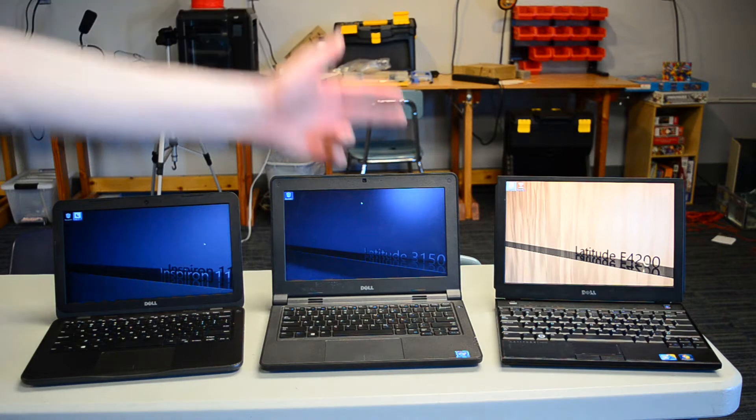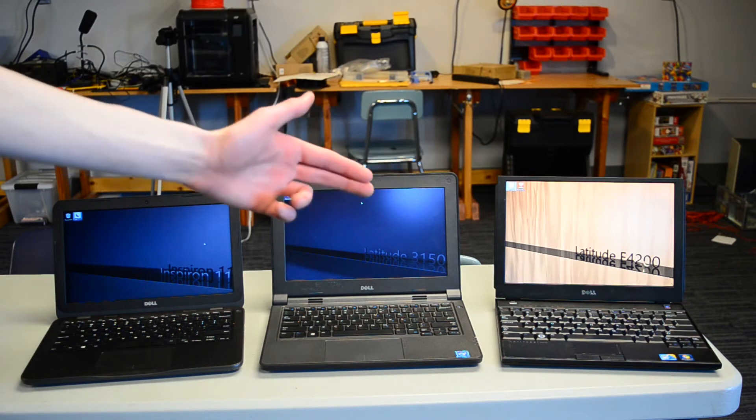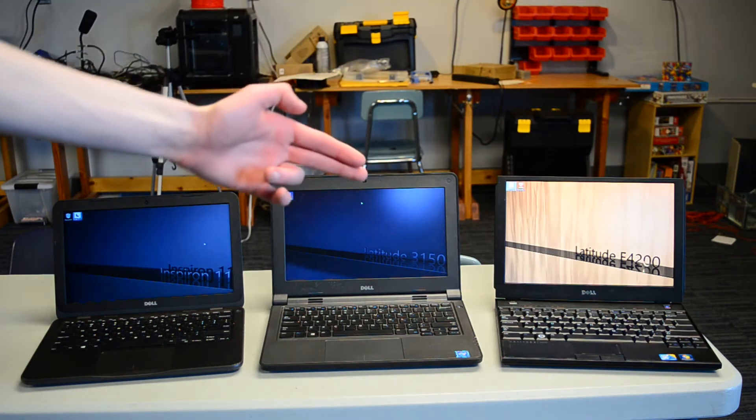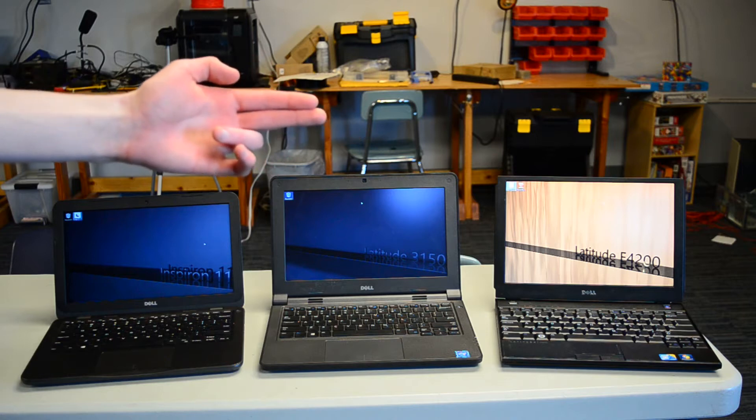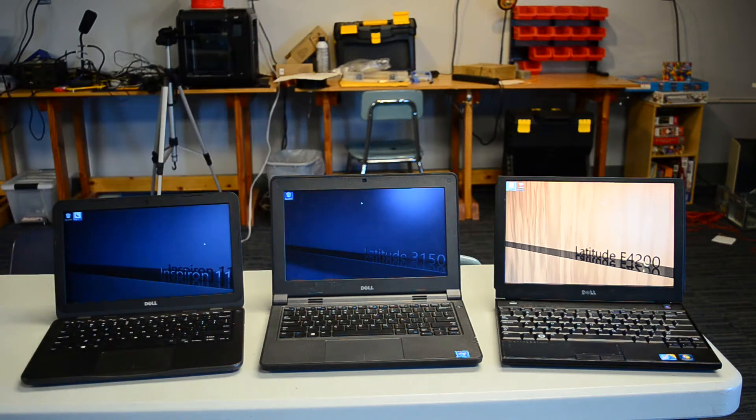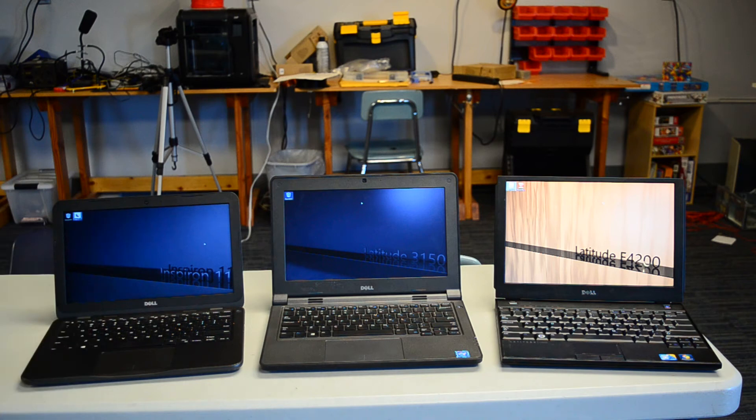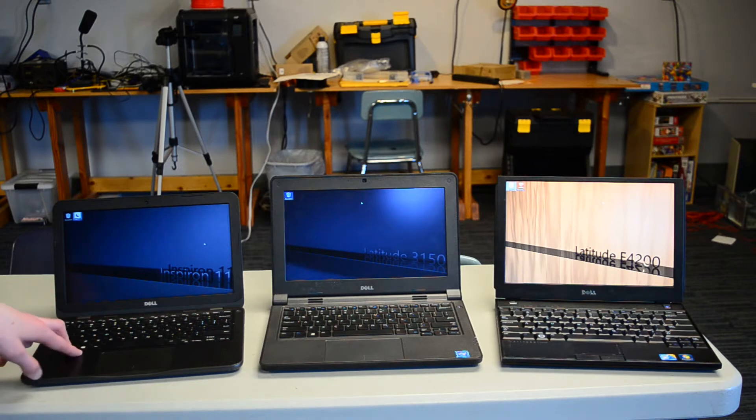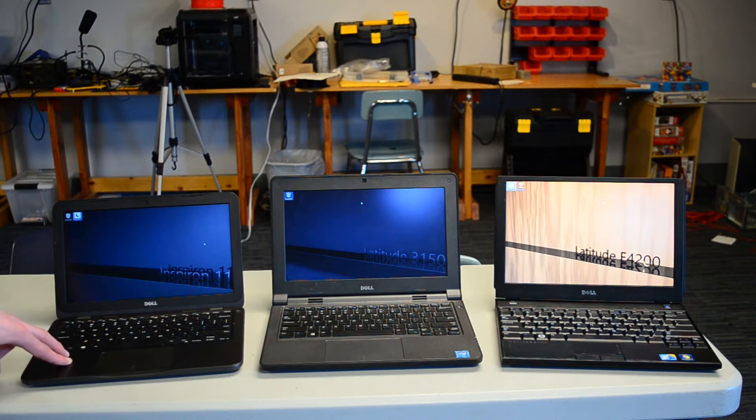The Latitude E4200 over here is actually the oldest with its 2009 Core 2 Duo SU9600. In the middle, our Latitude 3150 has a 2014 Celeron N2840 and the AMD A6 APU in this laptop released as late as 2017.